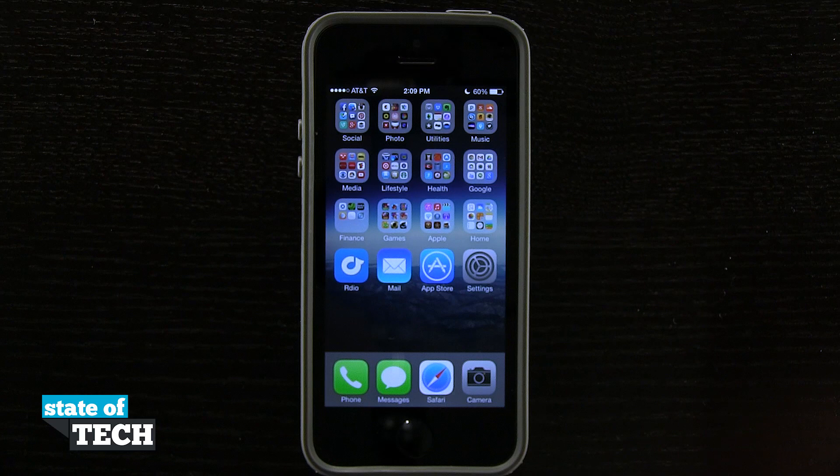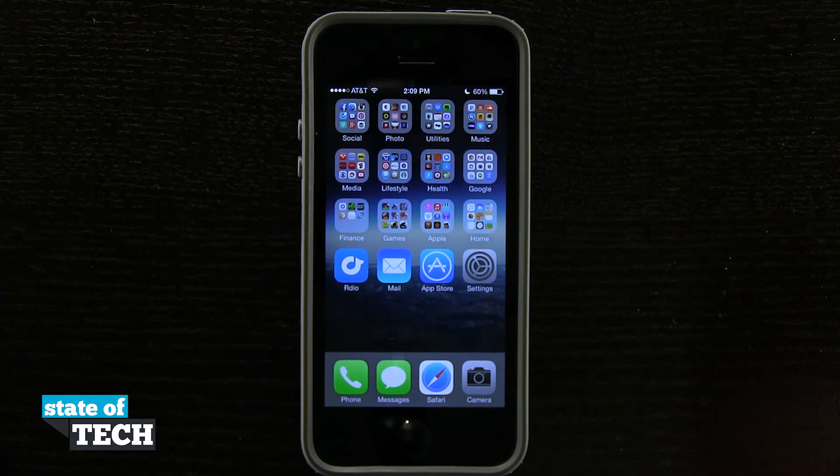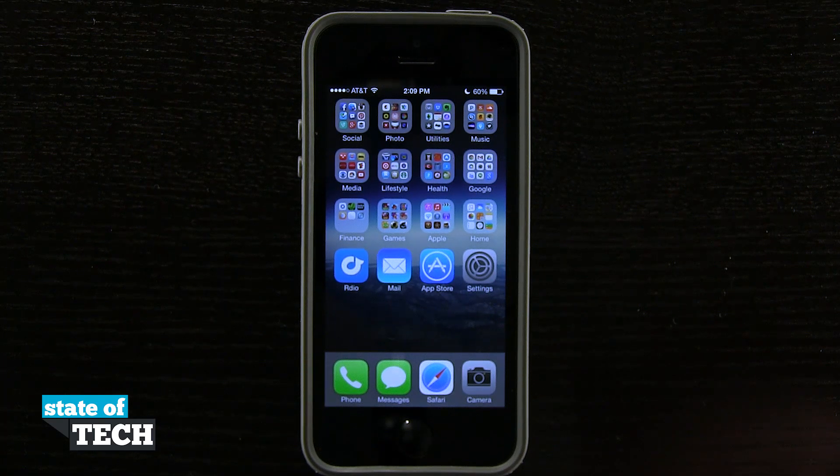Welcome back to State of Tech. This is James here with another iPhone 5s quick tip. I'm going to show you how to lock the screen orientation.